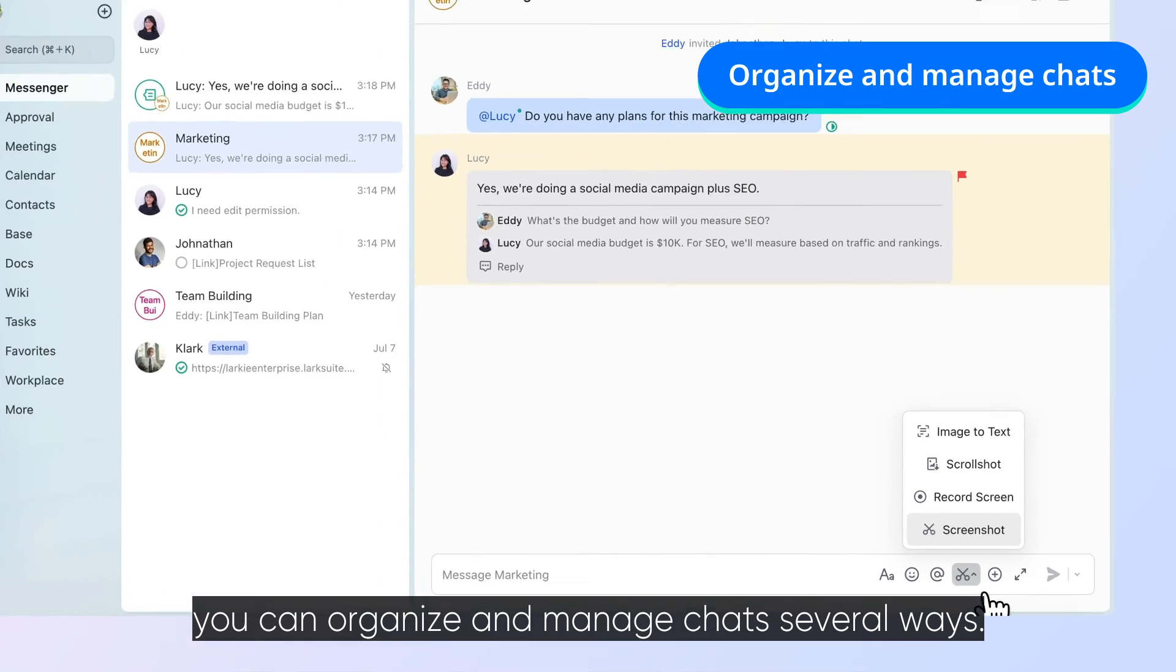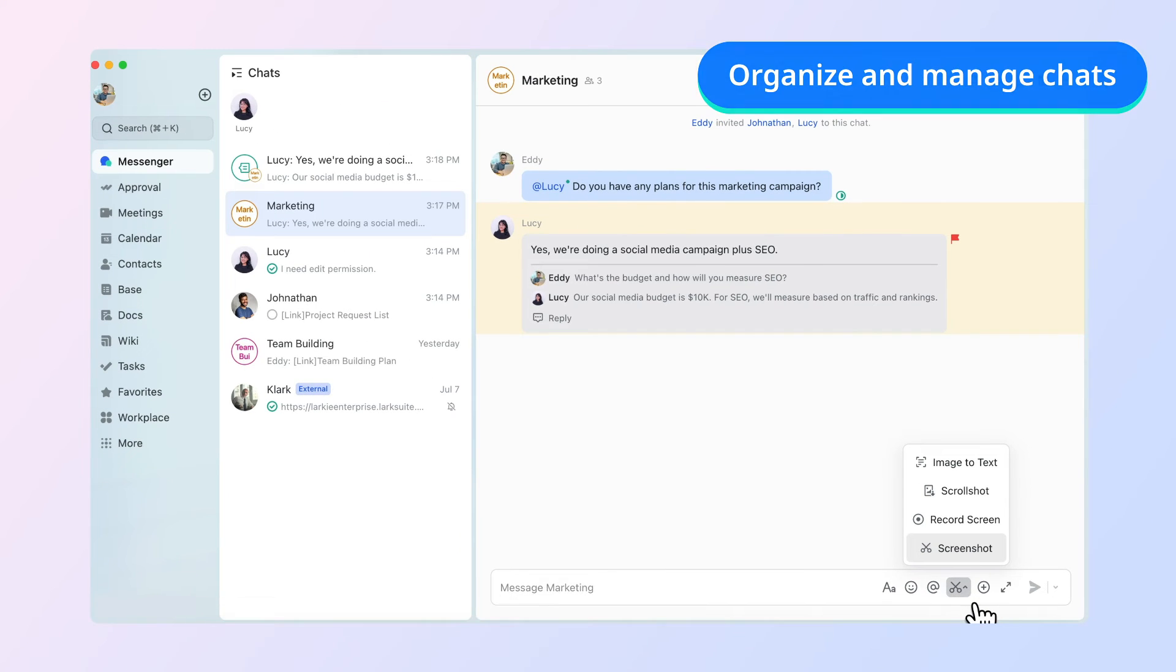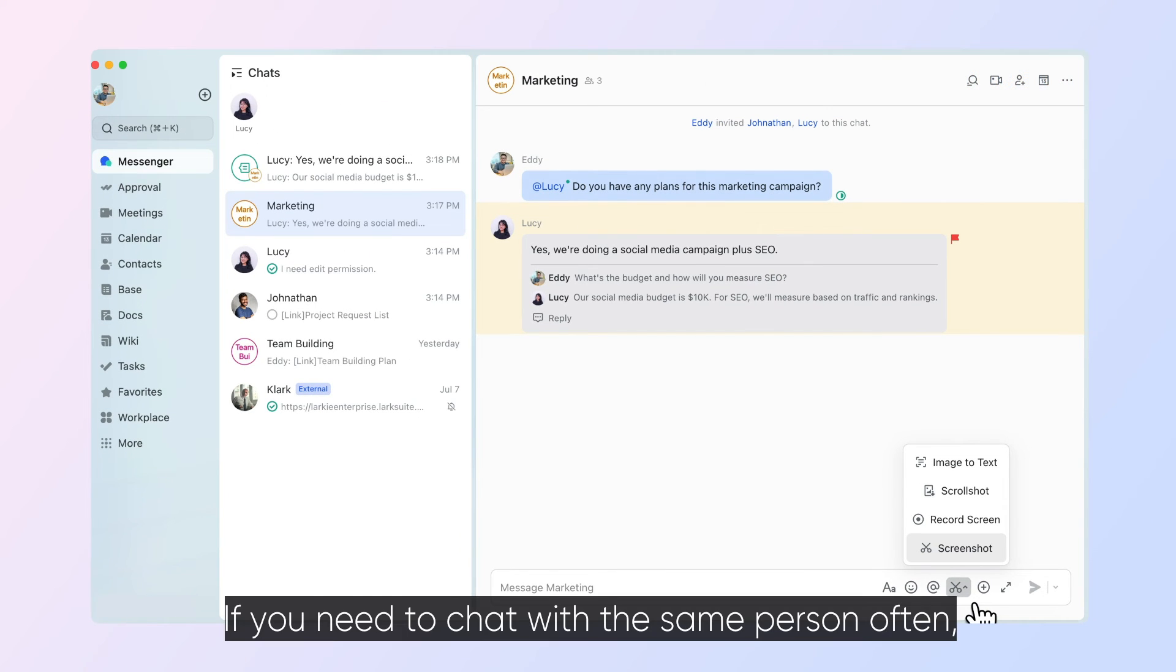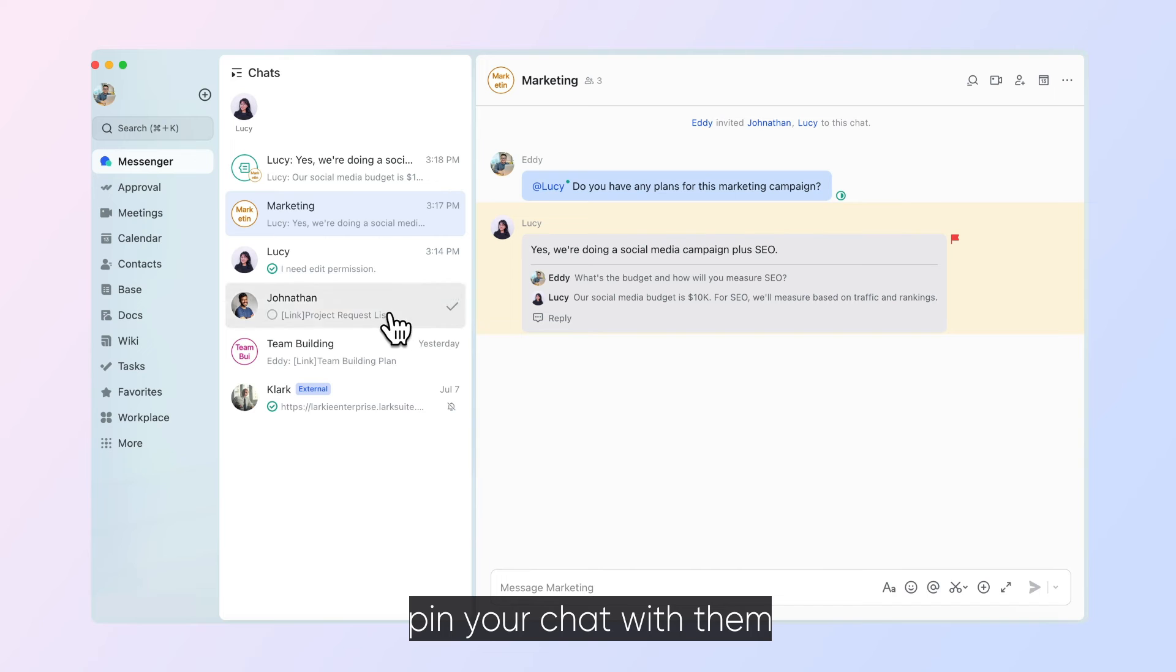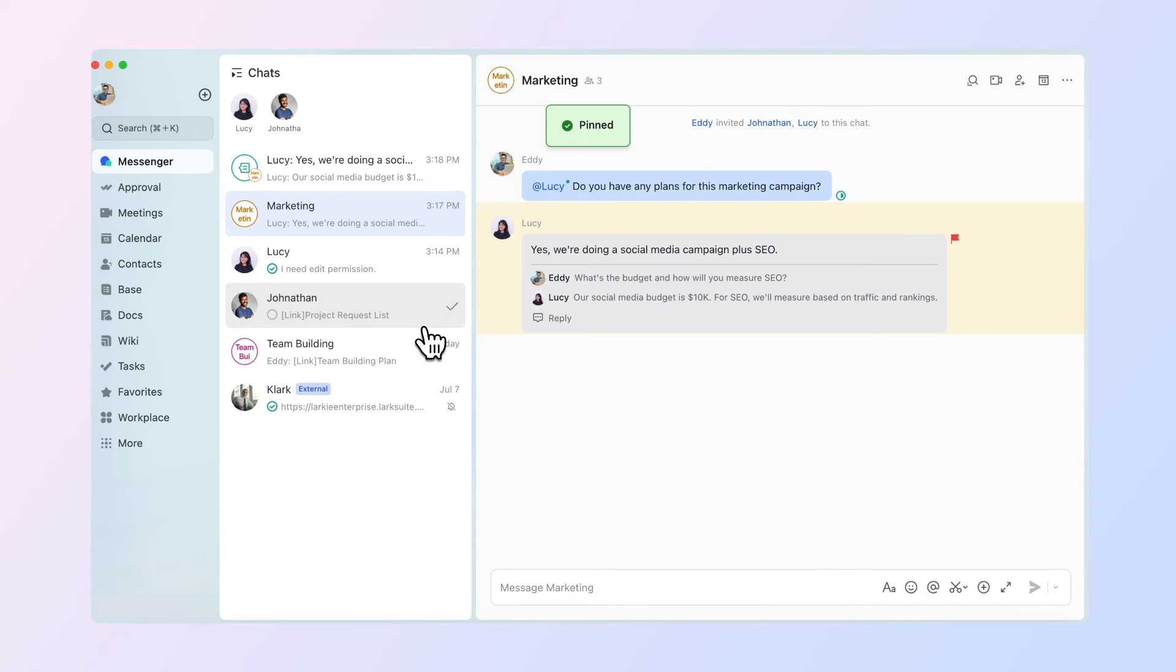With Messenger, you can organize and manage chats several ways. If you need to chat with the same person often, pin your chat with them to the top of your chats feed.